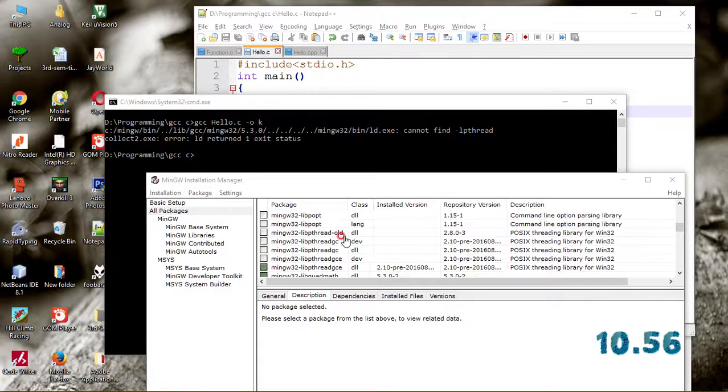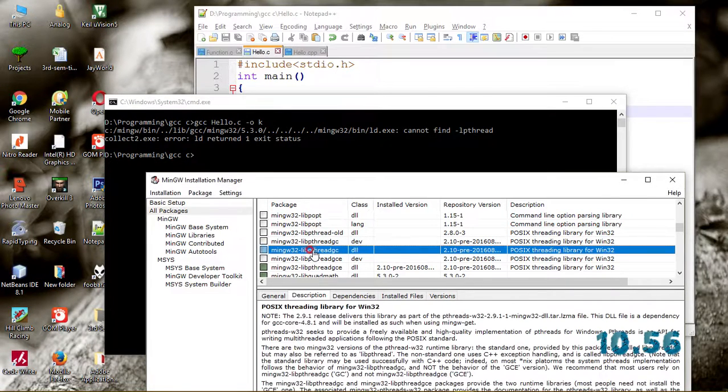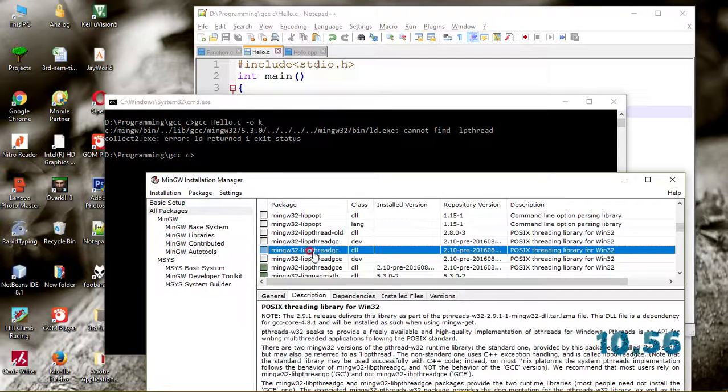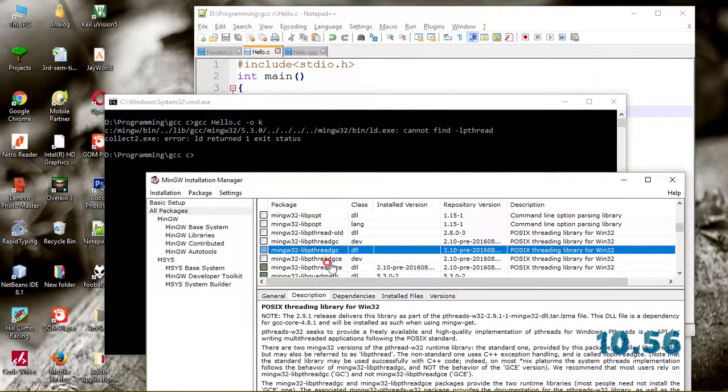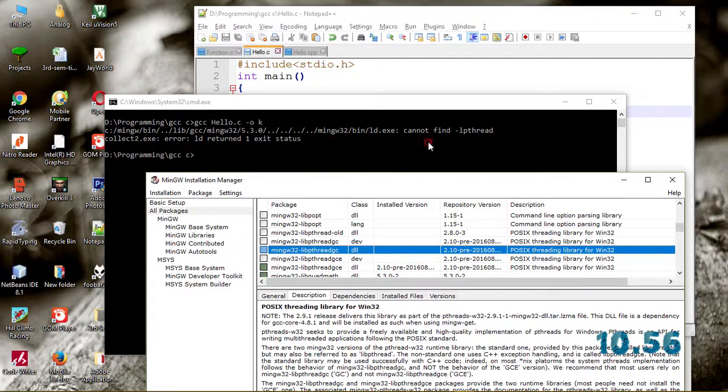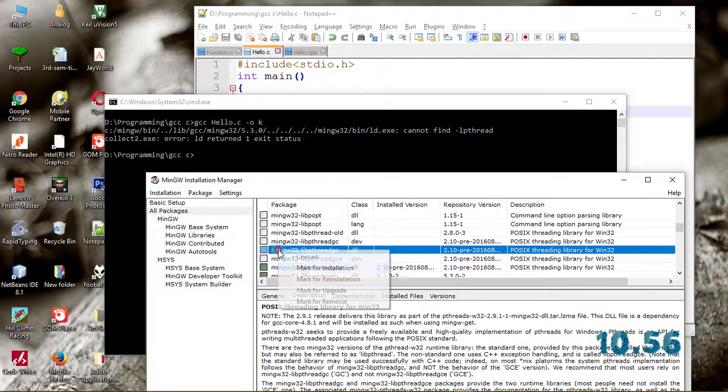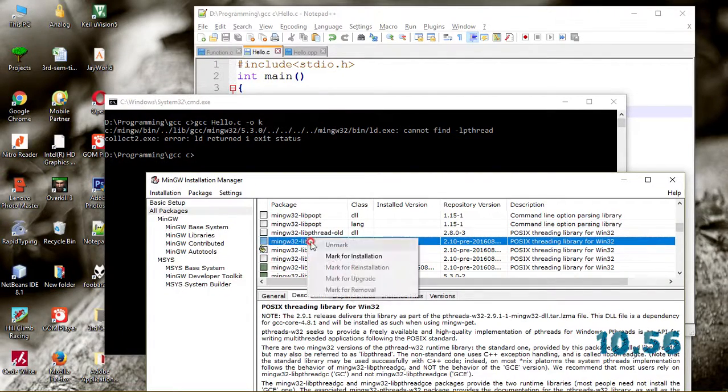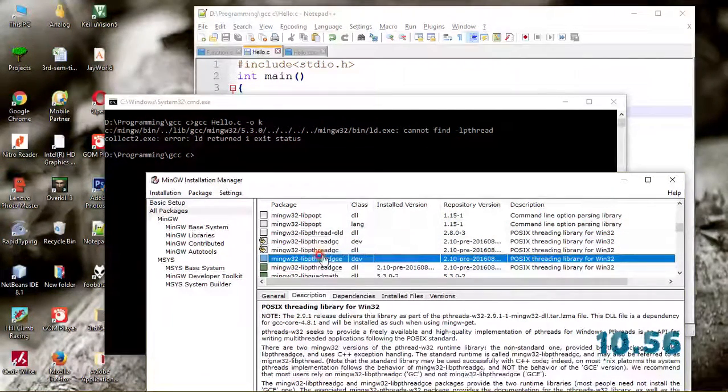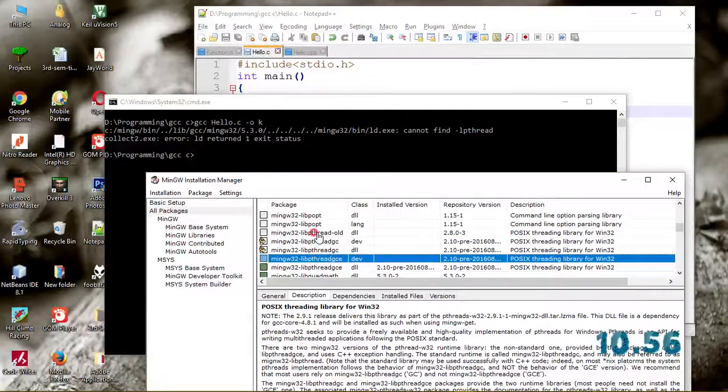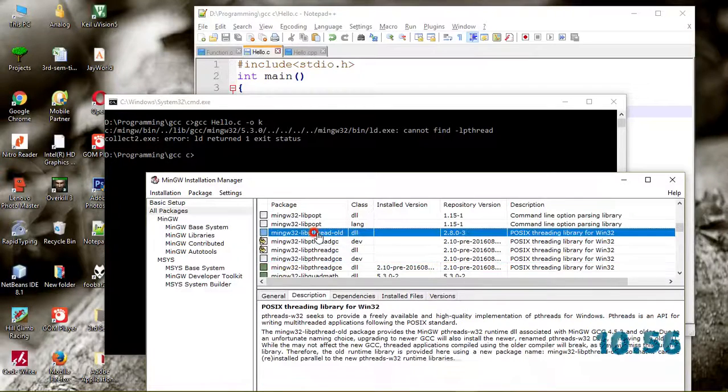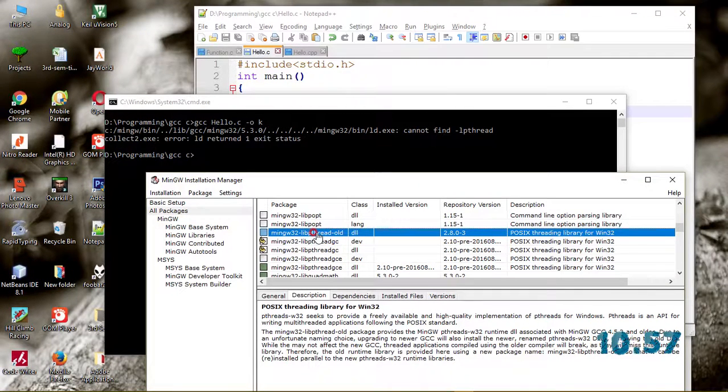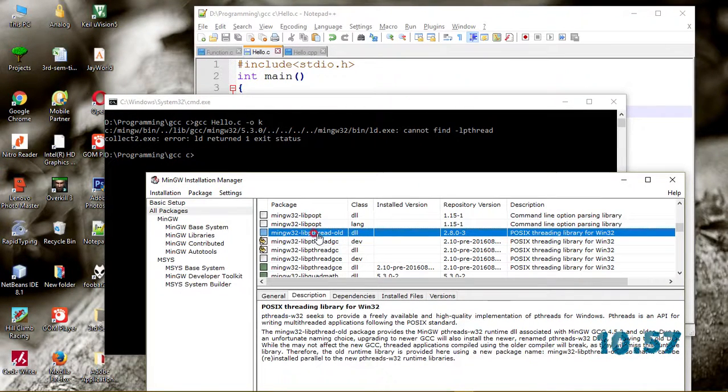This is the thread for the GCC file, the C++ reading library. Same type, let's try to install it if you are getting this type of error.